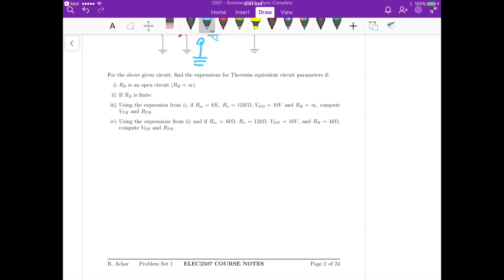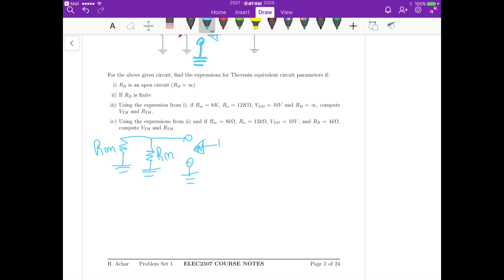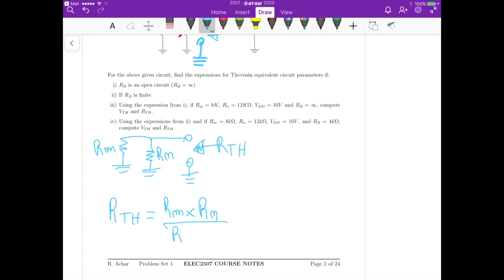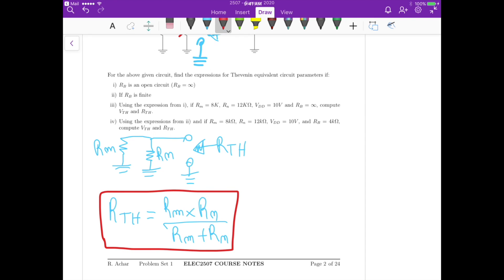The circuit we end up with for calculating the Thevenin resistance is just Rm and Rn, with Rb as an open circuit at the terminals. If you look at the circuit, the resistance seen from these terminals is just Rm in parallel with Rn, which equals Rm times Rn divided by Rm plus Rn.